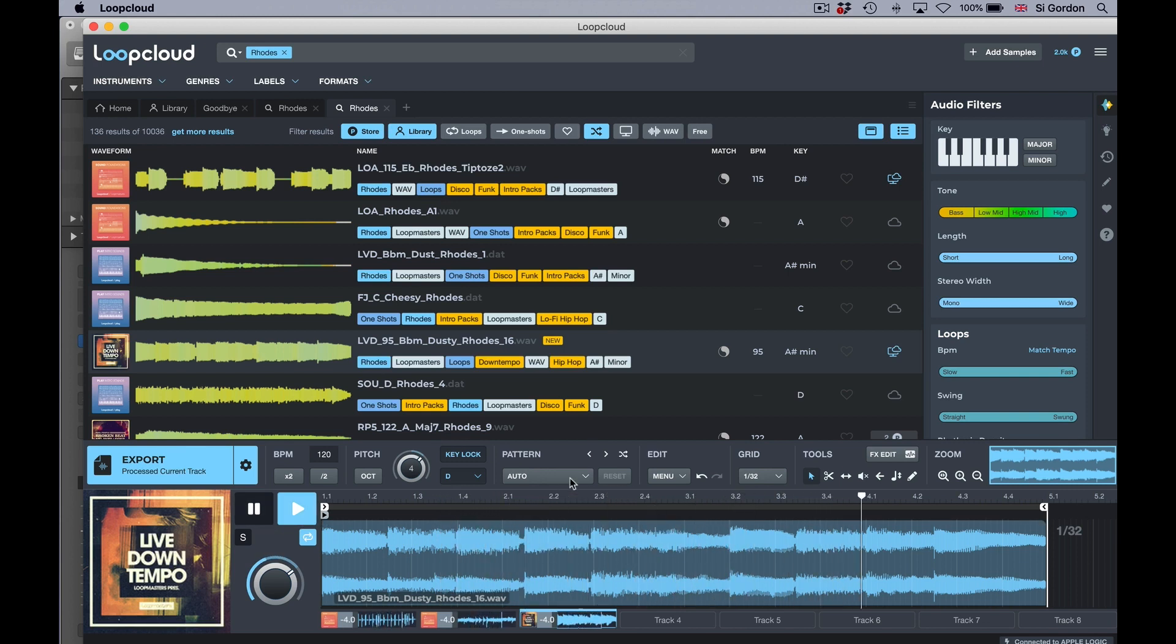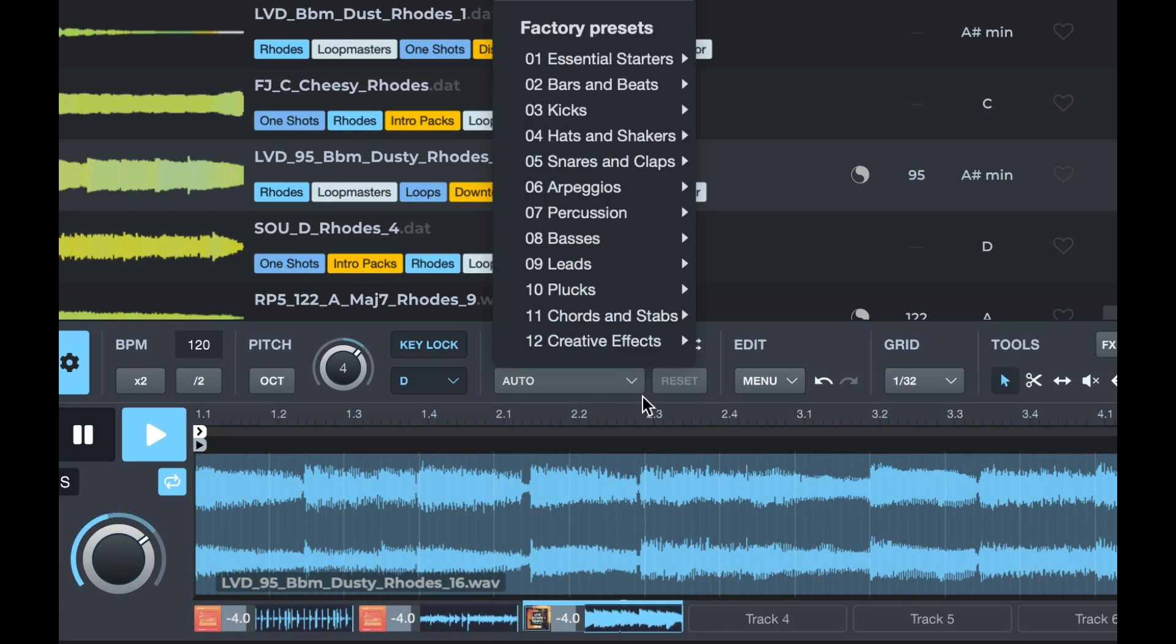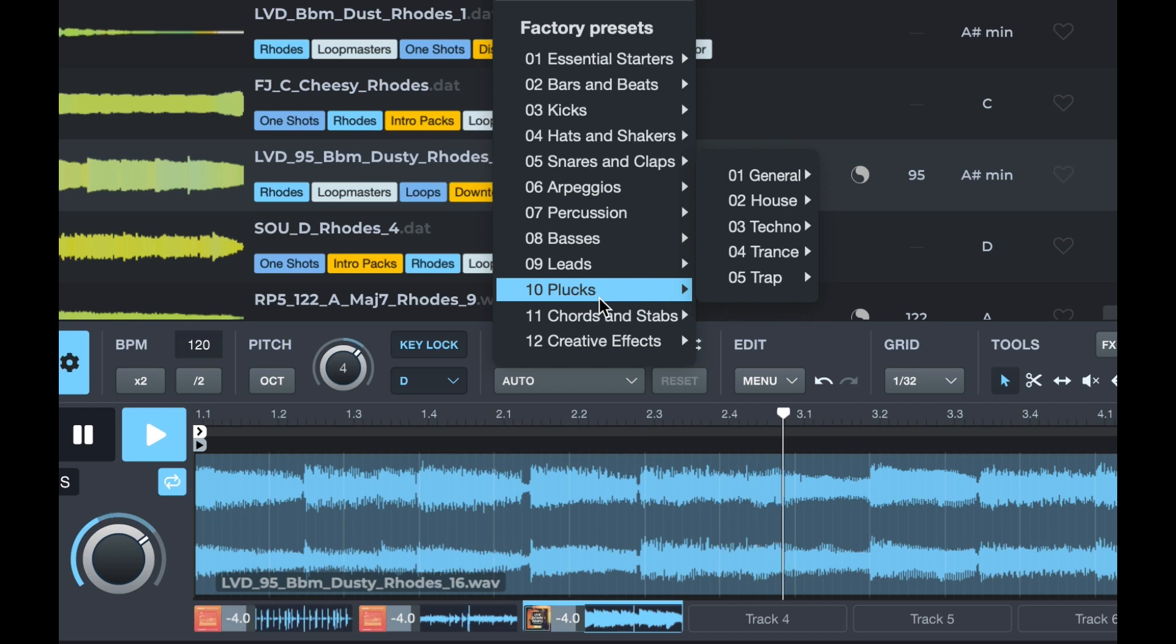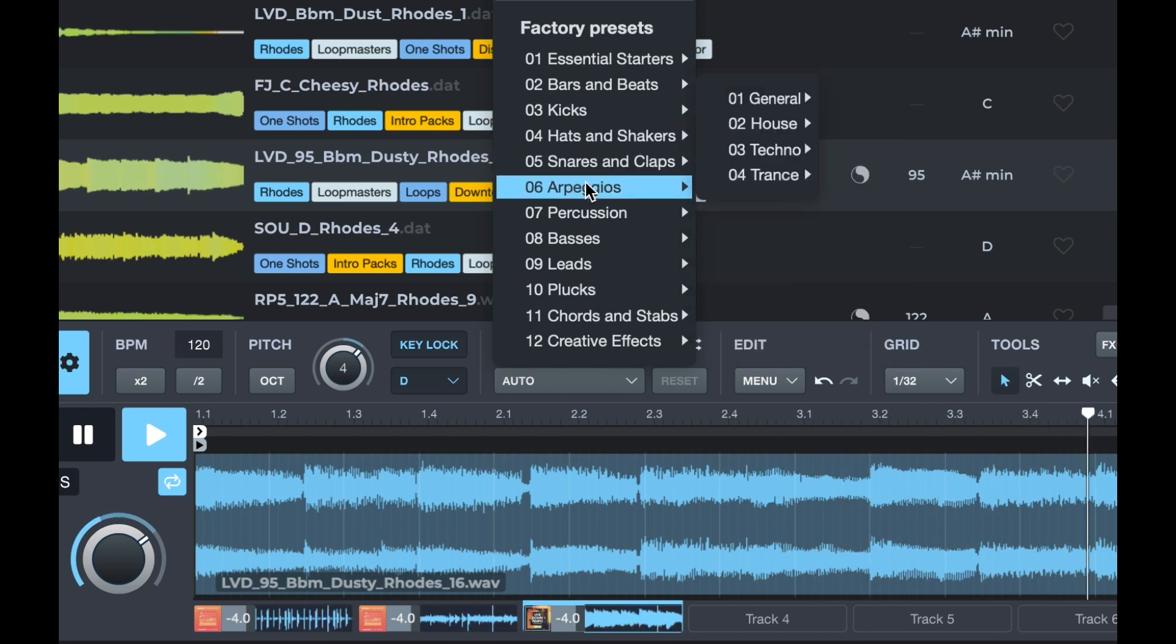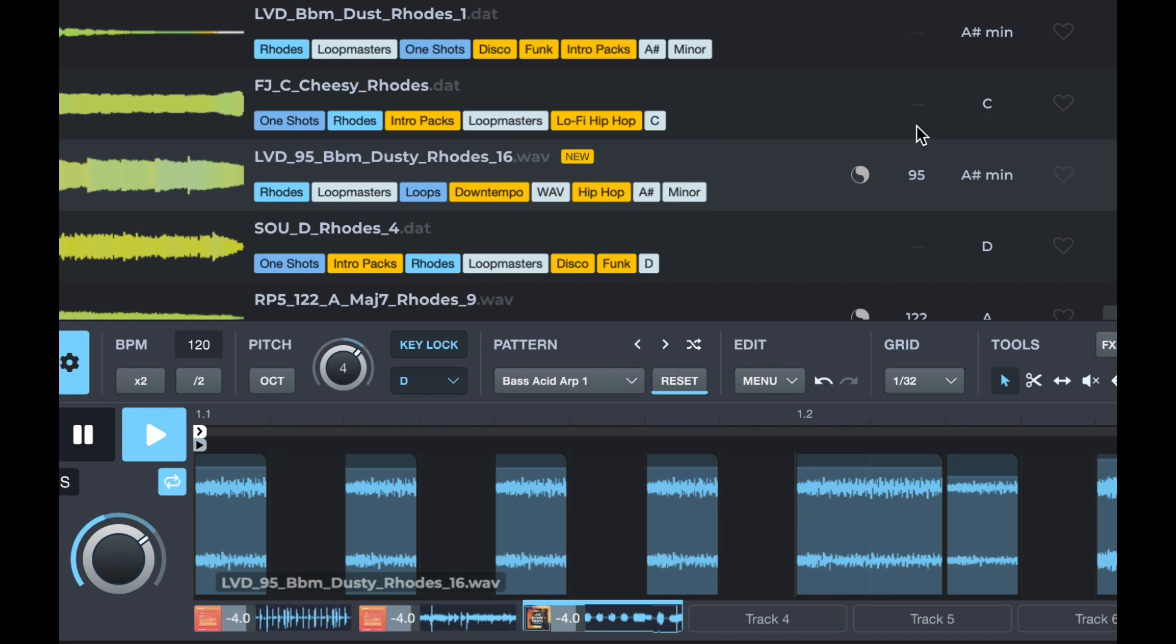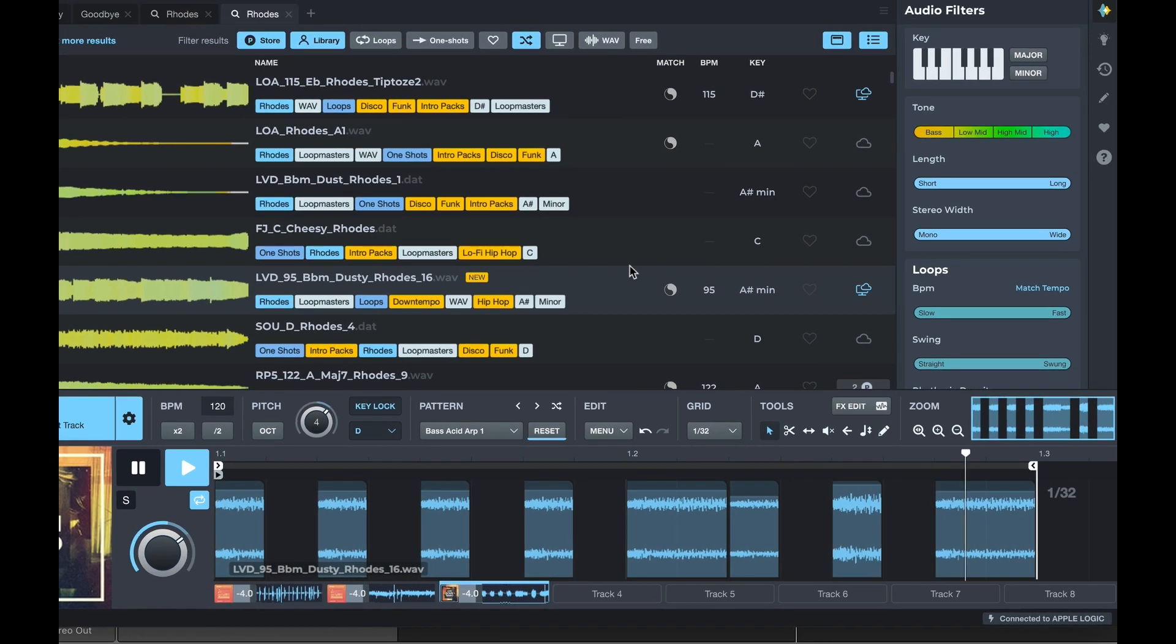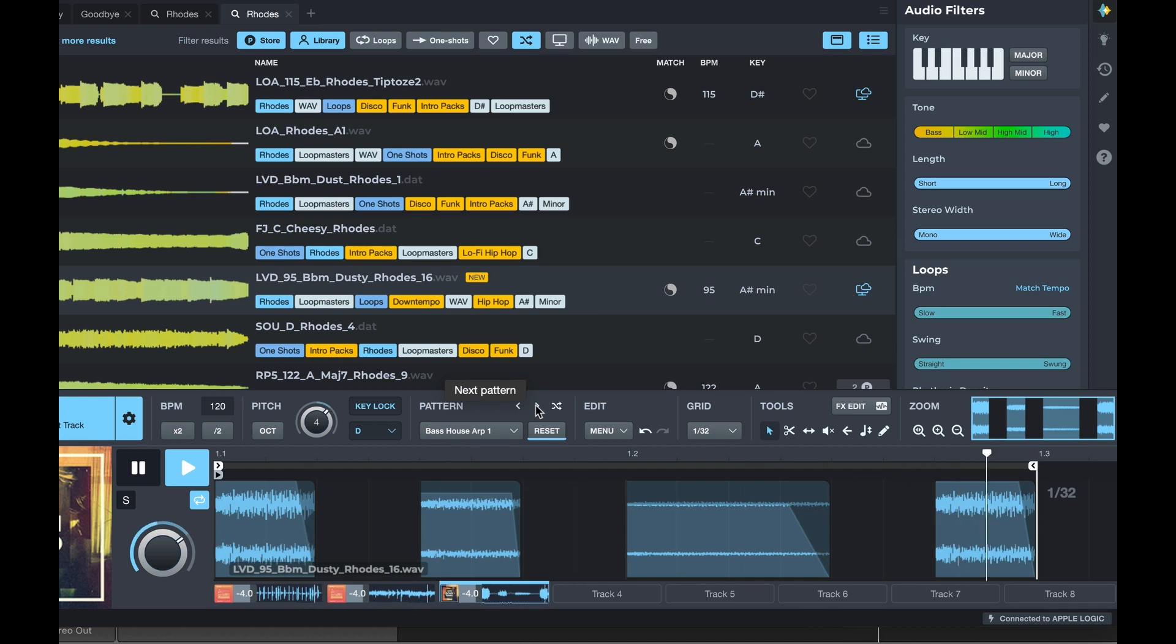But check this out—we can go to Pattern and start to play with these multitude of different patterns. We can chop the audio file up. Now this is really good. Let's go for a bit of an arpeggiated house kind of vibe. We can scroll through these. Now that's a pretty cool vibe, I like that.